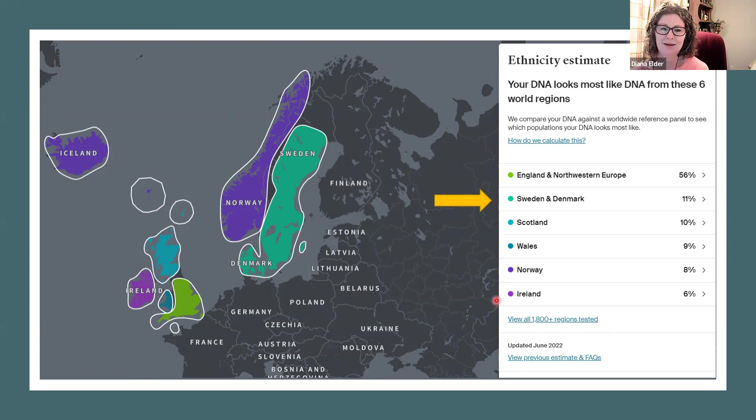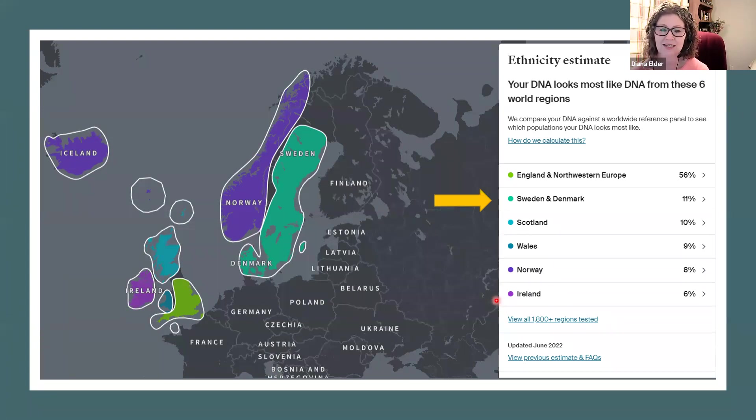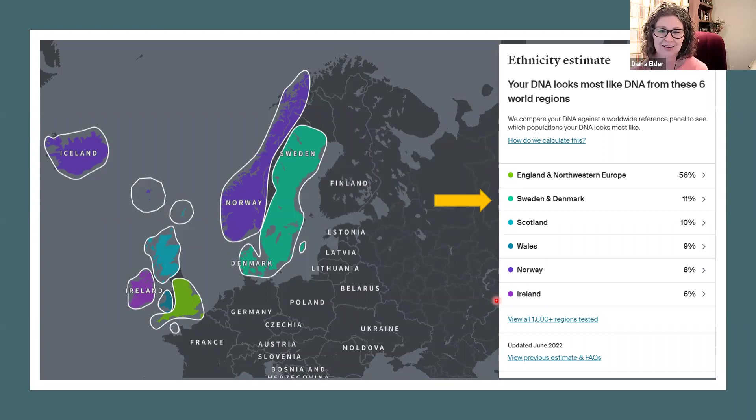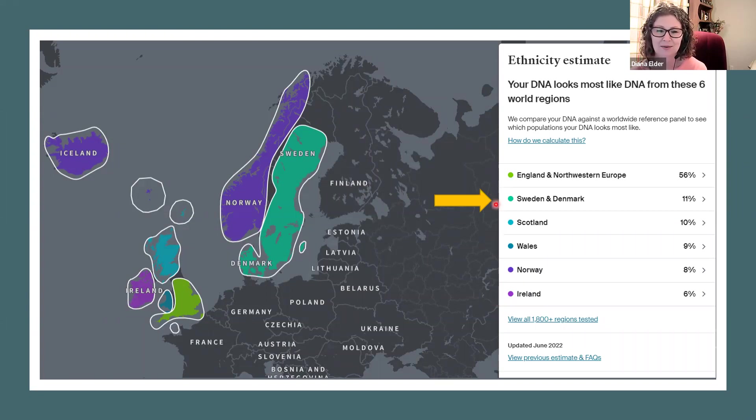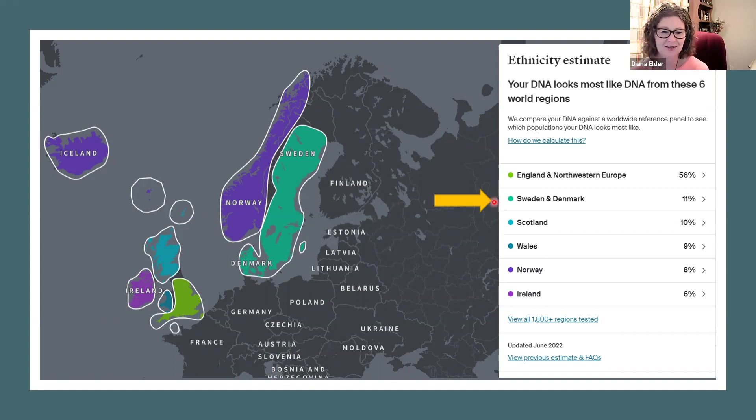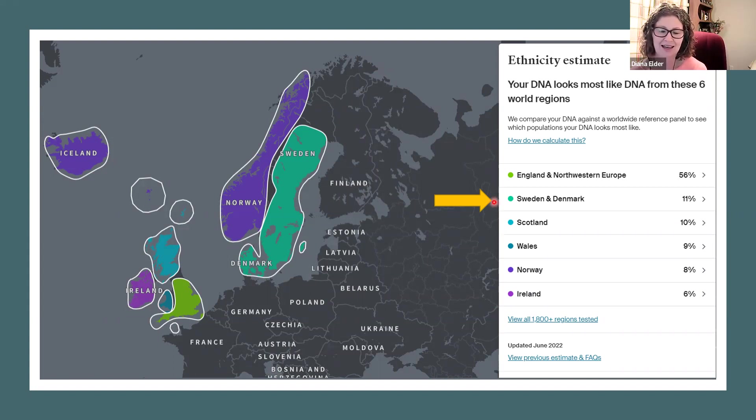But my maternal line is fairly recent, mid-1800s, England and Sweden. So we're going to work a little bit with my Sweden and Denmark lines. I can show you some things that can be done with this idea of painting ethnicity estimates.